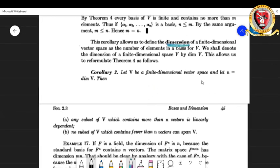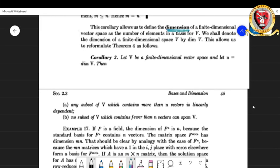Corollary 2 is a rephrasing of Theorem 4 and everything discussed. Let V be a finite-dimensional vector space with dim(V) = n. Then any subset of V containing more than n vectors is linearly dependent, and no subset of V containing fewer than n vectors can span V. You can think about how to logically formulate these statements with respect to Theorem 4. Thank you for watching; see you in the next video lecture.